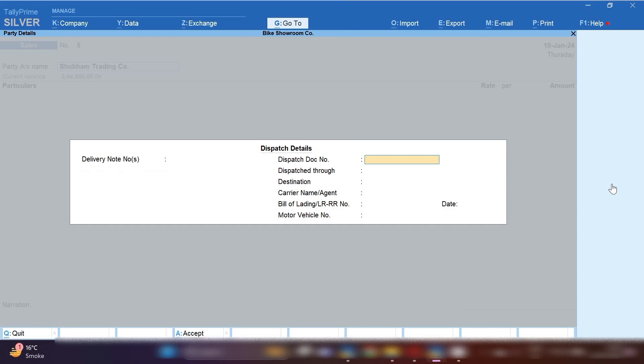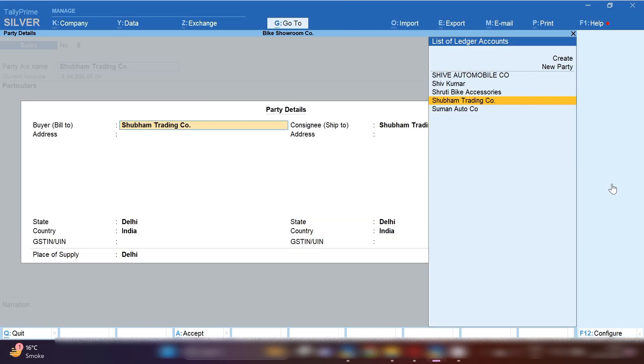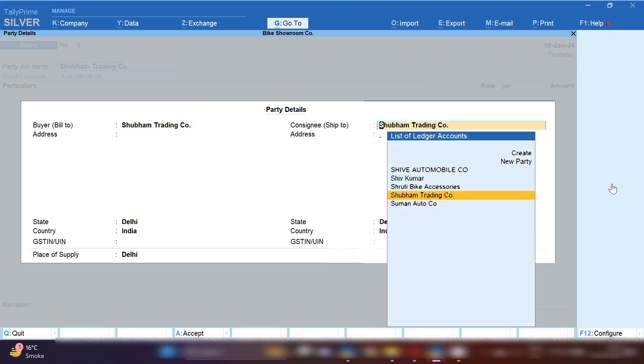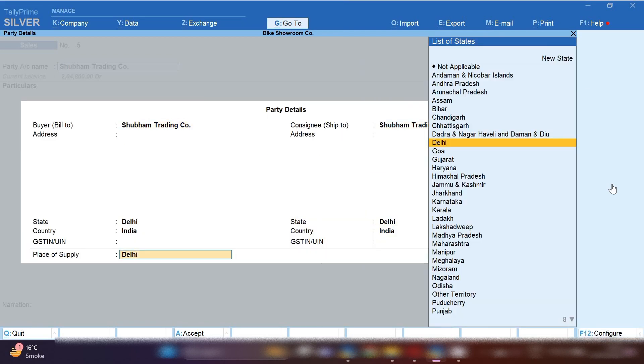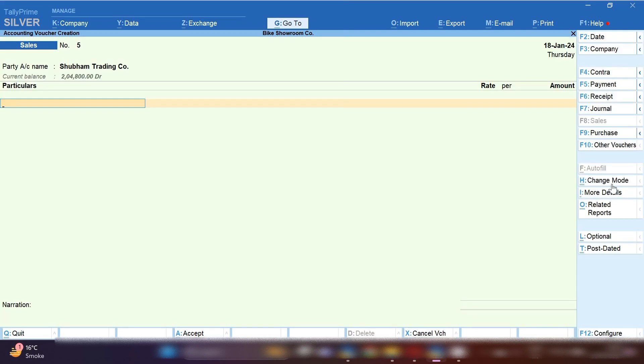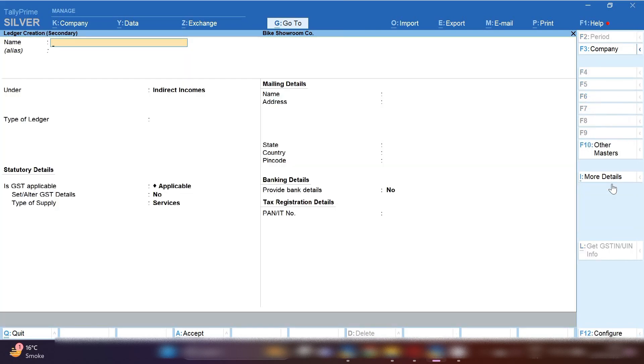Select your buyer's ledger. If ledger not created, you can create from here by pressing Control C. You can create new ledger. If ledger created, you can select by pressing Control C. We will create AMC service charges.